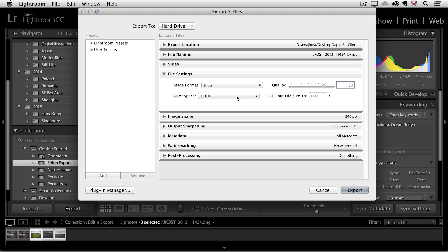I can also change the color space if I think that I'm handing them off to someone who's going to be viewing them on a screen and maybe their screen is not color managed. And if I really needed to limit the file size I could actually check this option on and enter in the file size that I need.